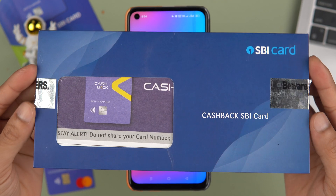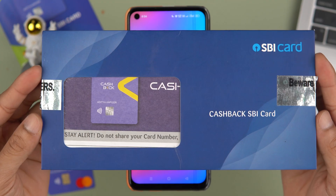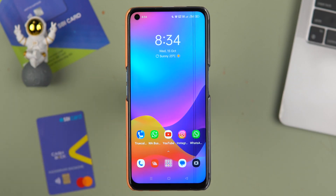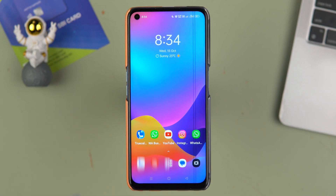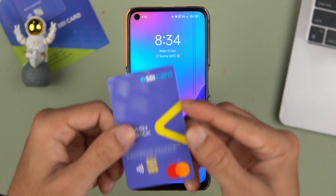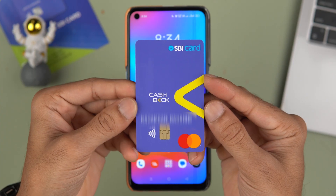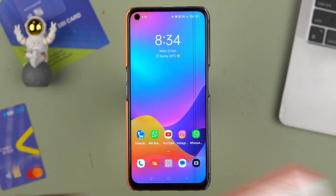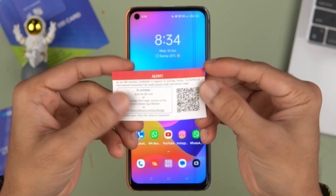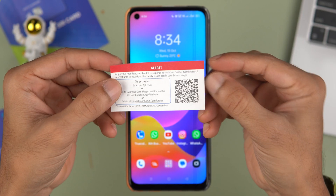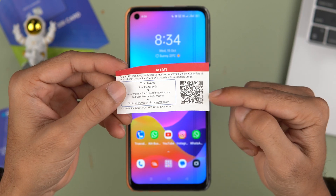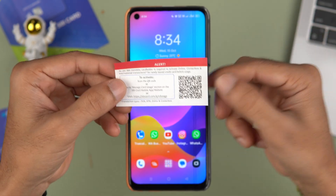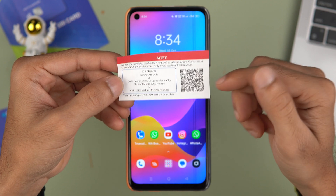Let me tell you that you do get the cashback credit card in this kind of packaging. Once you open it, you get the card — this is how the cashback credit card looks. You also get a paper with a QR code that you need to scan to complete the activation process.